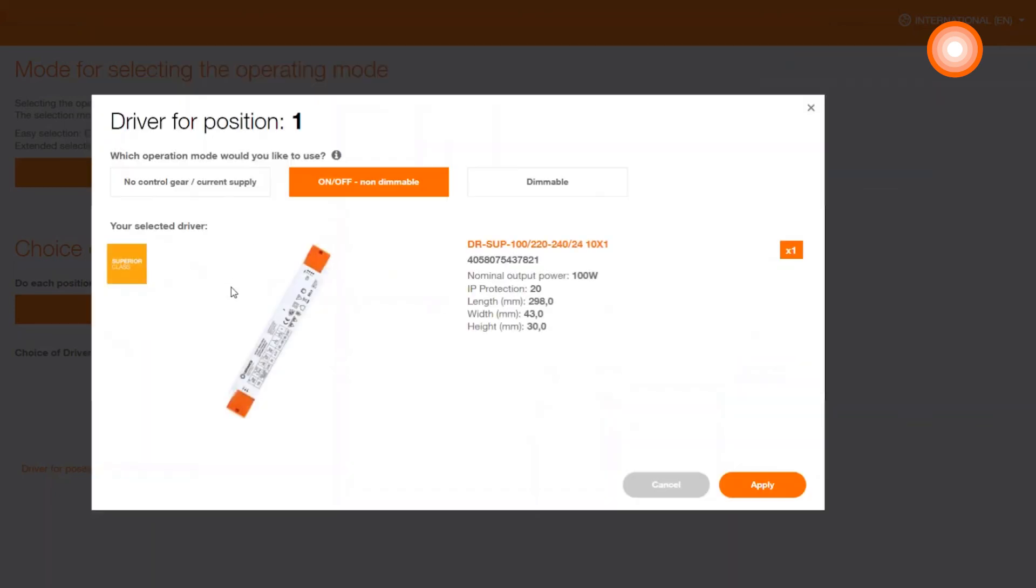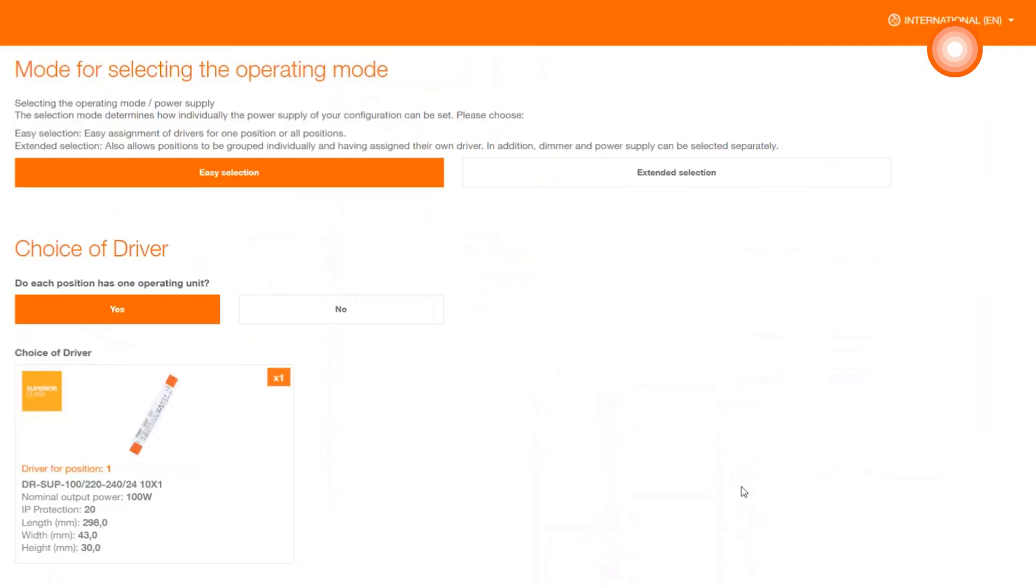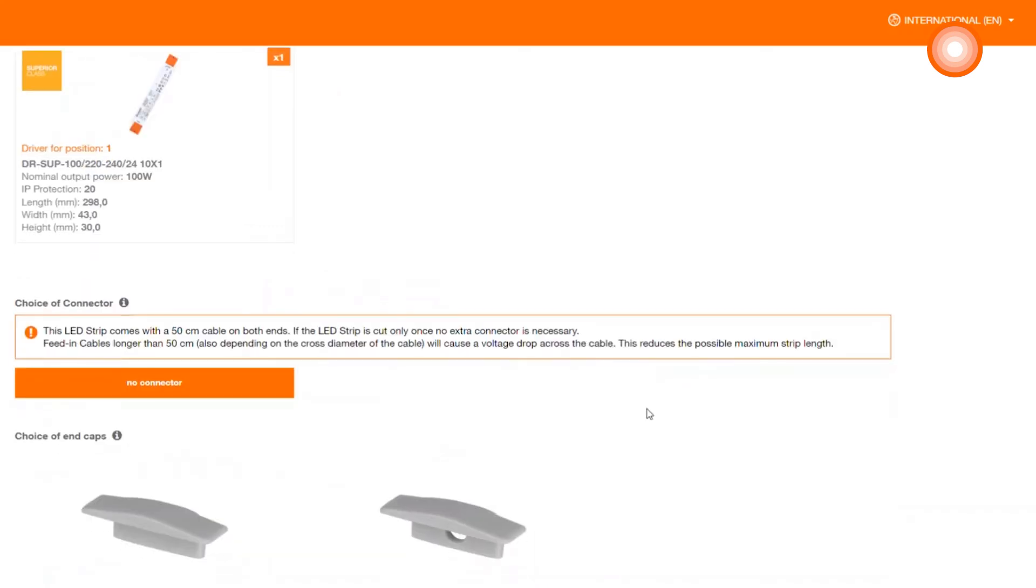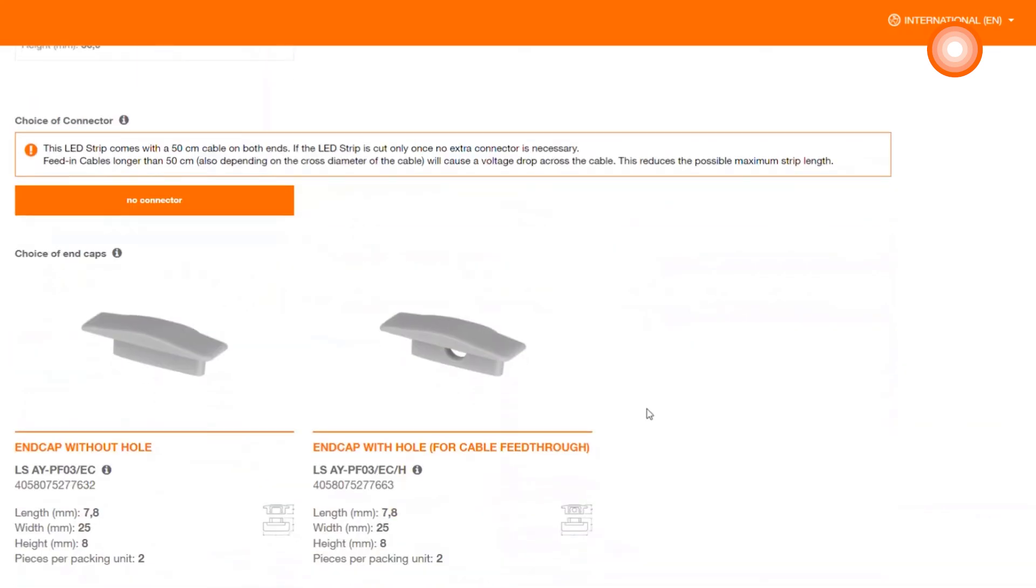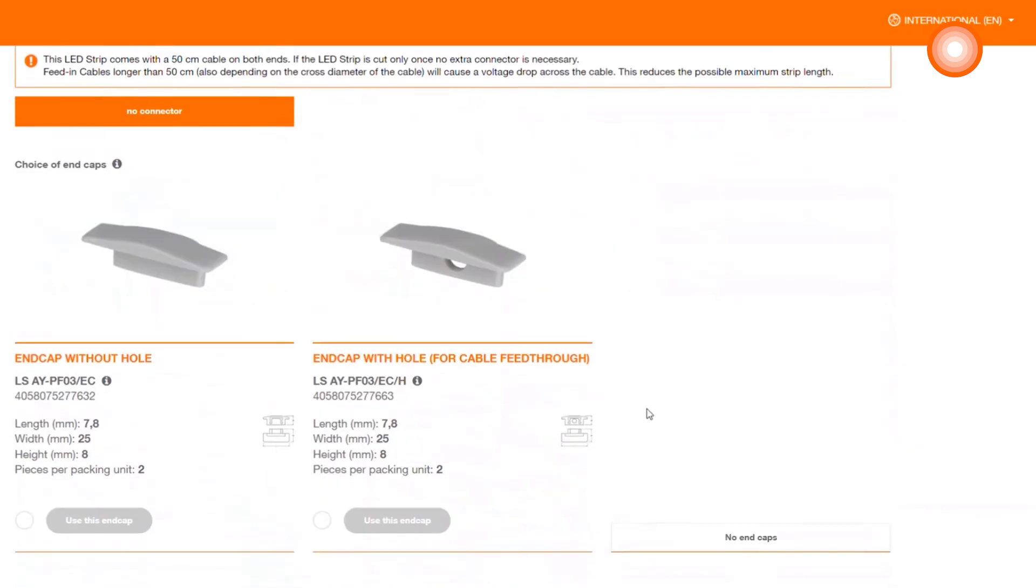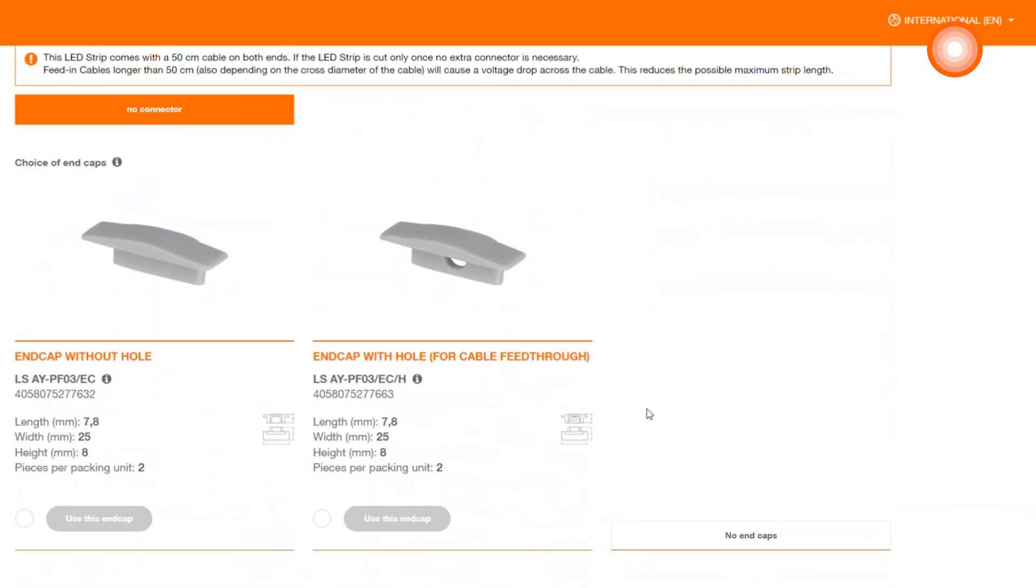By clicking Apply, the product will be selected and inserted into your project. To properly complete our profile, you have the opportunity to decide on endcaps.